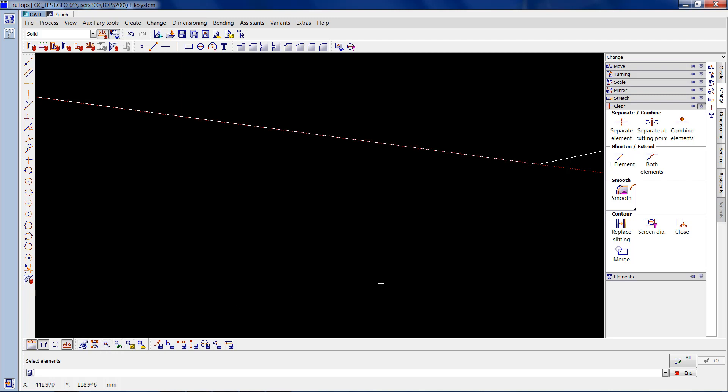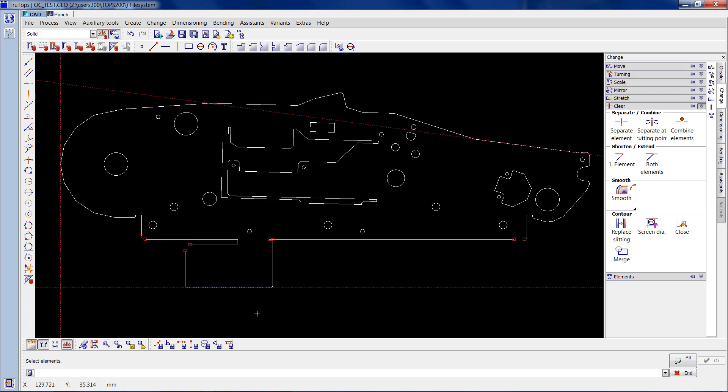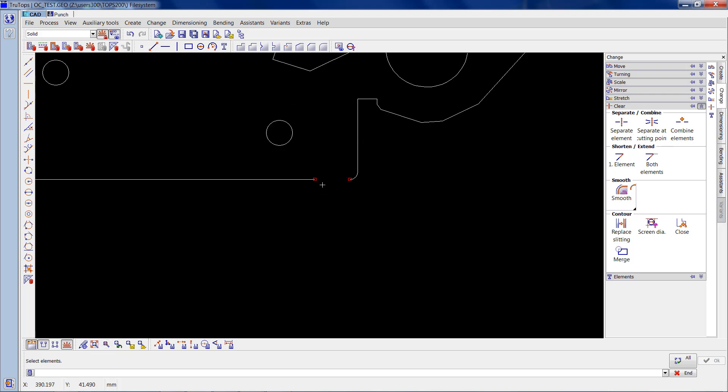Click on redraw. You'll see there's no open contours in there now.